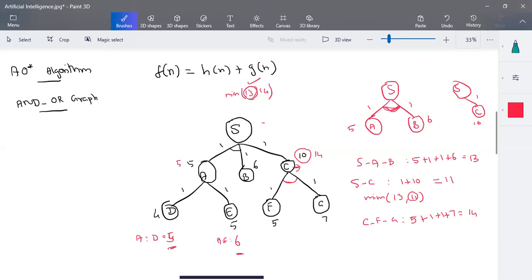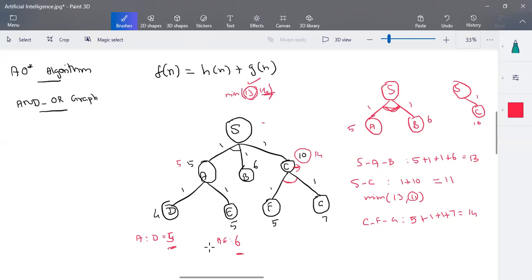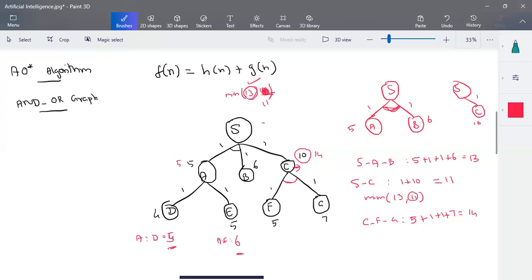This is how AO* works. AO* stops whenever it finds the minimum possible path to the goal state, whereas A* explores all possibilities. A* is therefore more thorough and gives an optimal solution each time. In AO*, once a minimum solution is obtained at a branch, we don't re-explore other paths. Each time it calculates the minimum value at a level, and based on that level's value we don't redo it. If the recalculated minimum is still 11, we don't explore the path A-D at all.